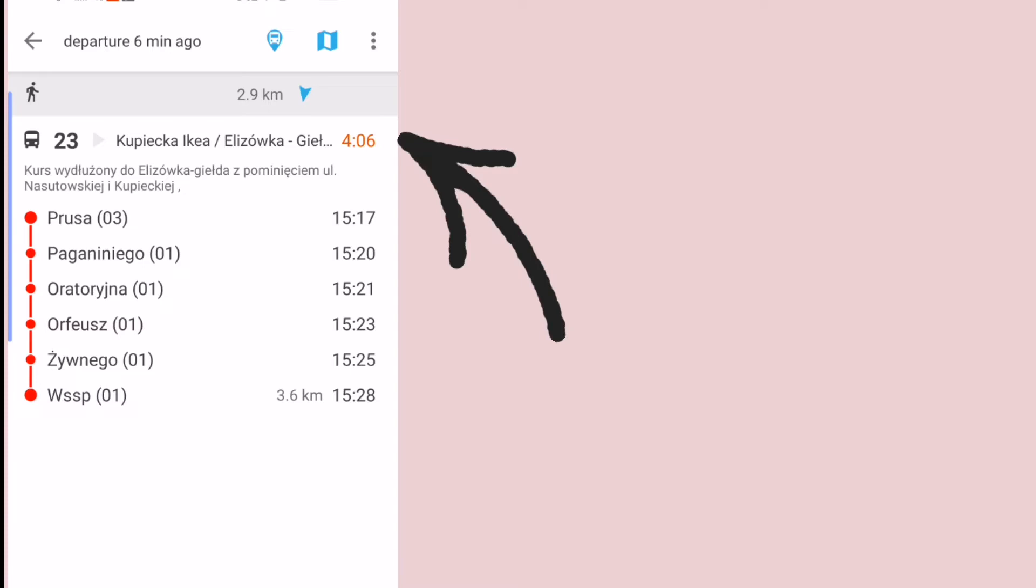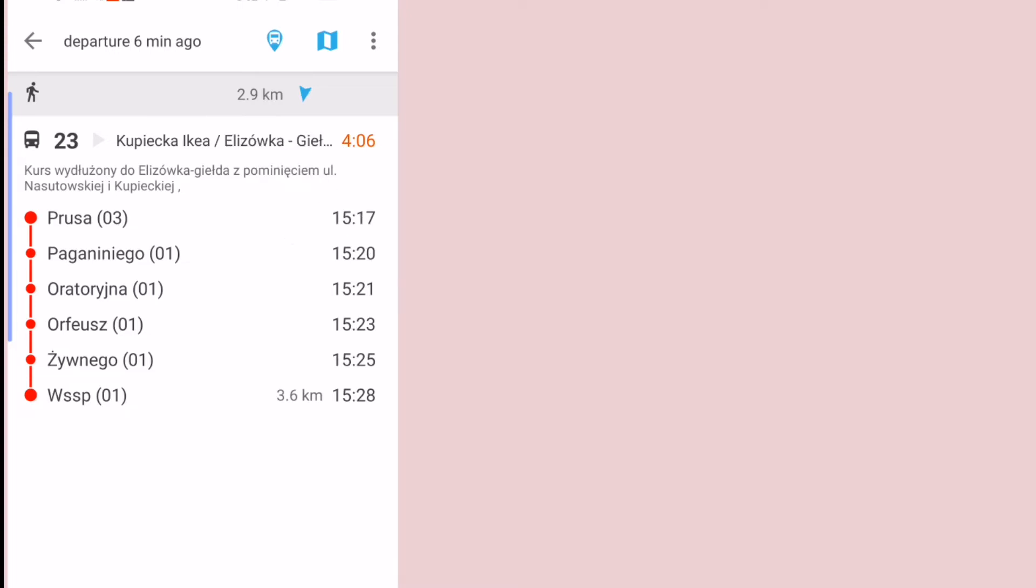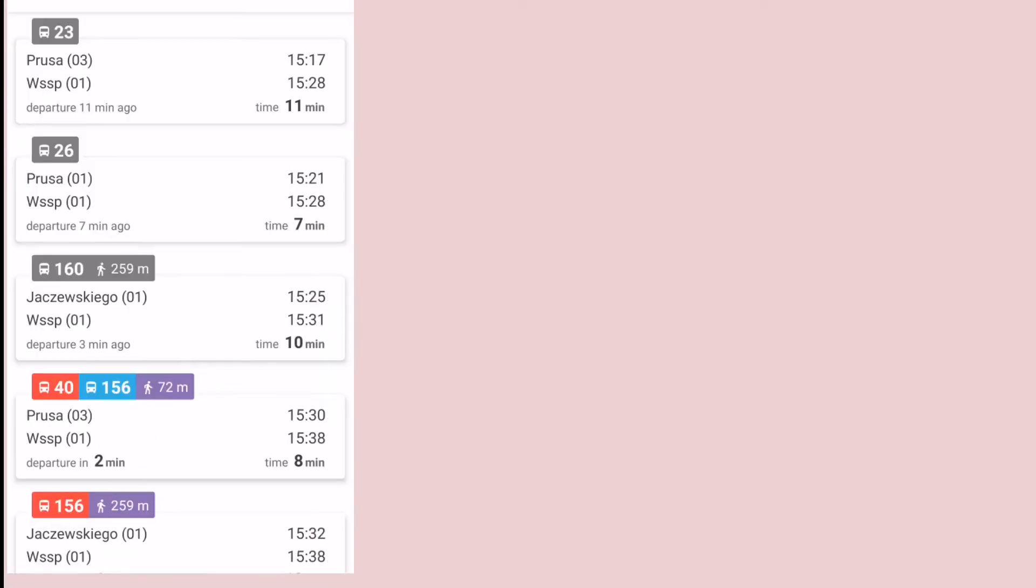So if you want to see more of the other bus stops that the bus goes to, you can click right here. Now you can see that the bus passed by Dziellow 02, Lotnisko 02, Park Bronowice 04 before it got to Prusa, and then after it leaves WSSB it will go to Szeligowskiego 01, Podarskiego 06, etc. When you click back, the bus will now be highlighted in gray. This shows that the bus has already left Prusa 03.